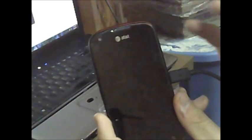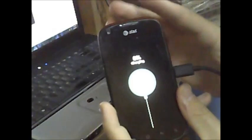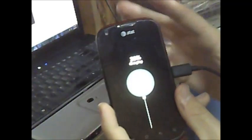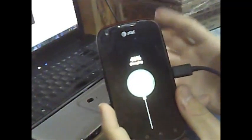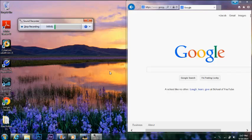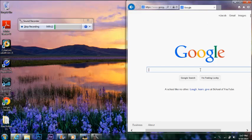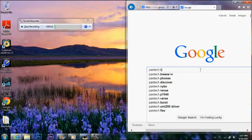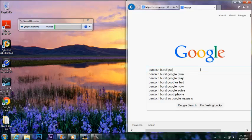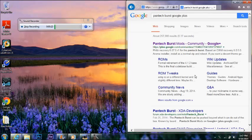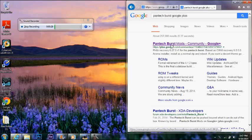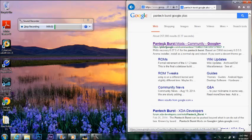He takes full credit. So anyways, we're going to get to it. Now we are going to go to Marduk's Google Plus page to download the recovery. We're just going to do that by typing Pantech Burst Google Plus. His page should be the first one on the top listed. Pantech Burst mods, that's him. We're going to click on that.